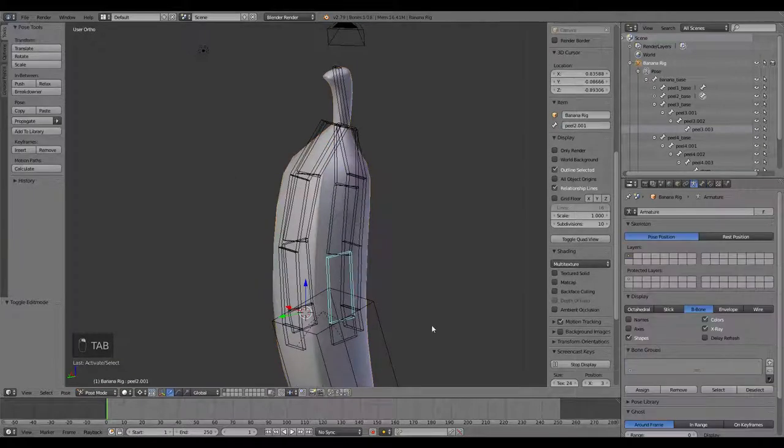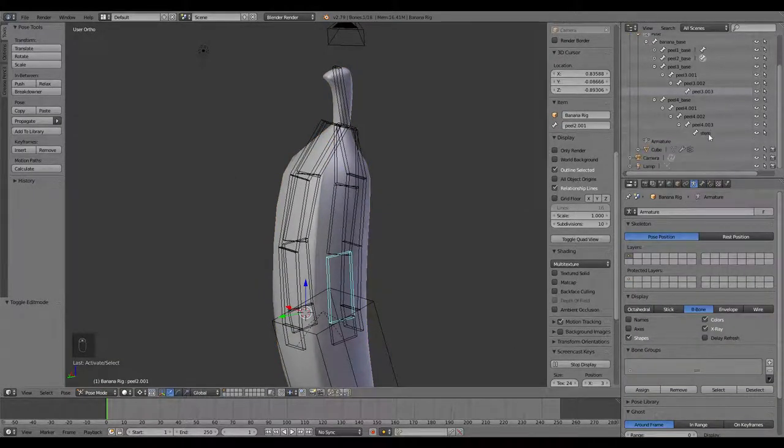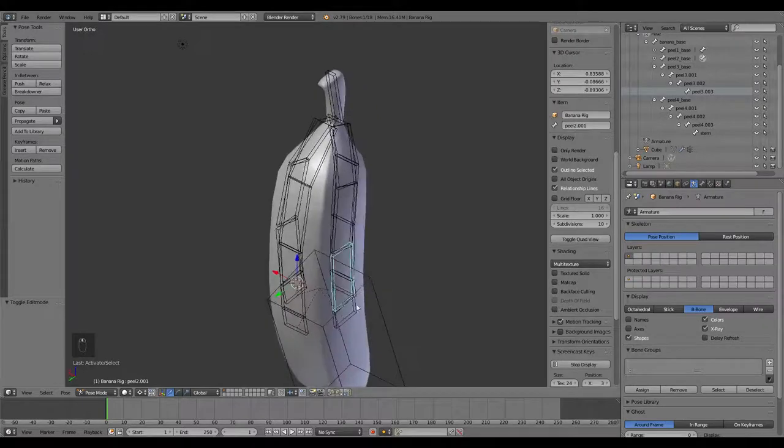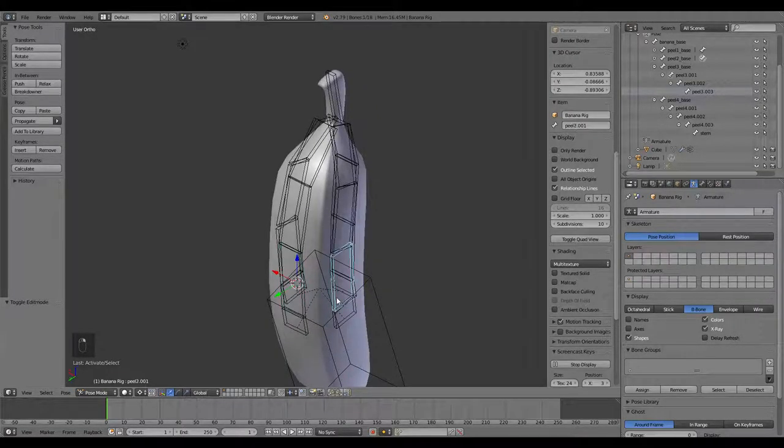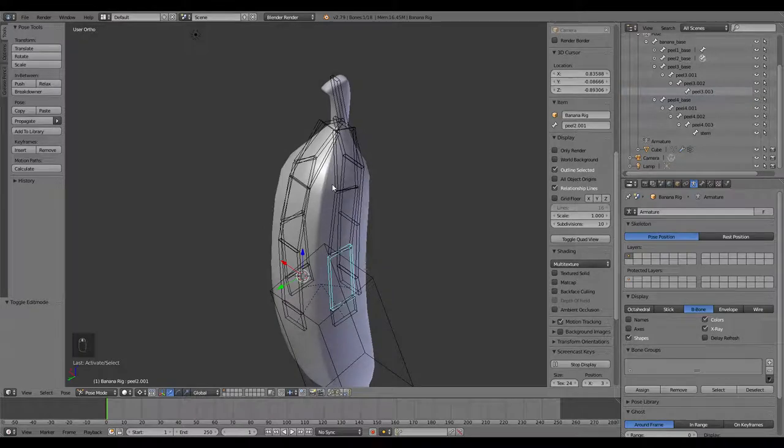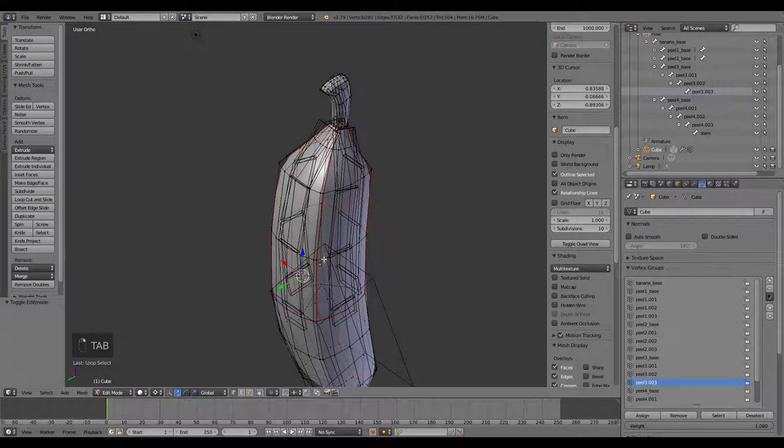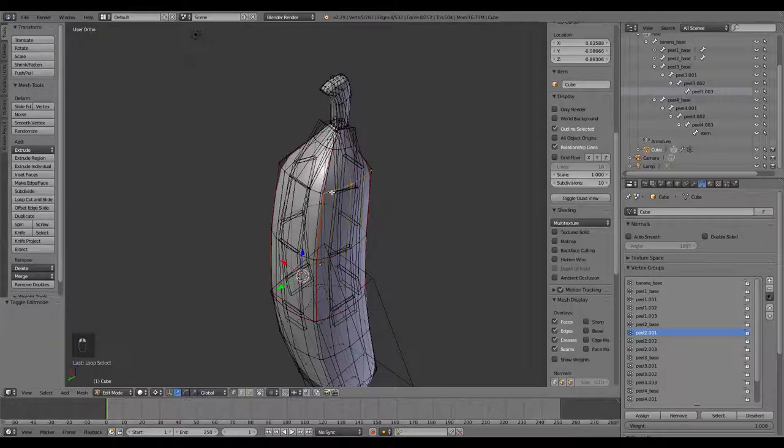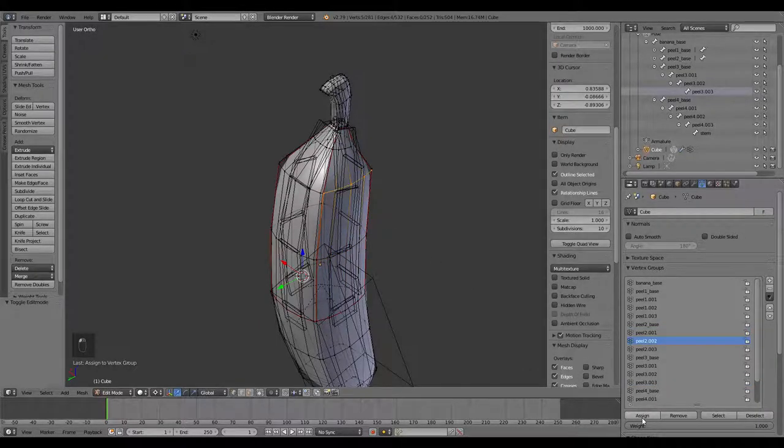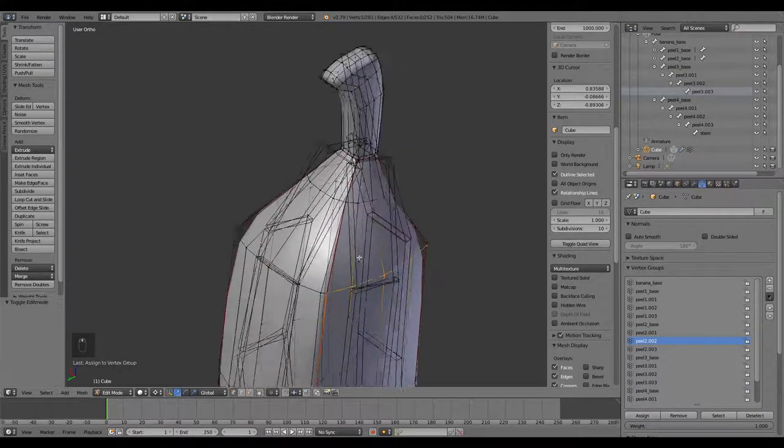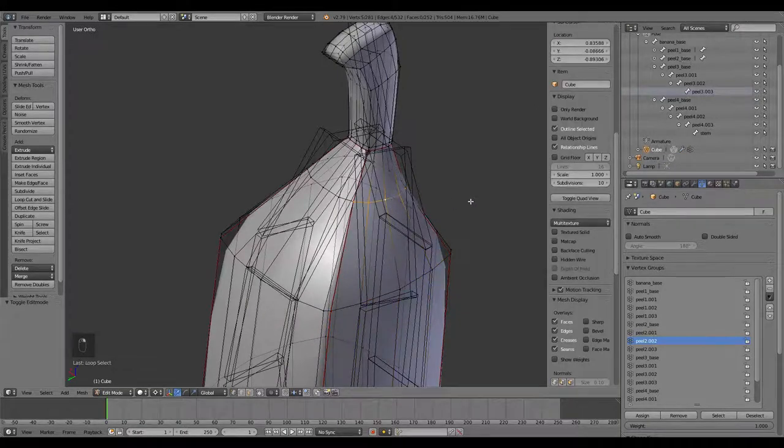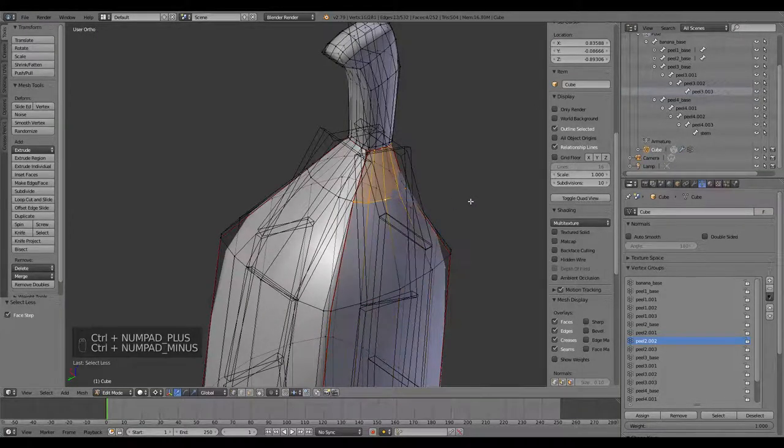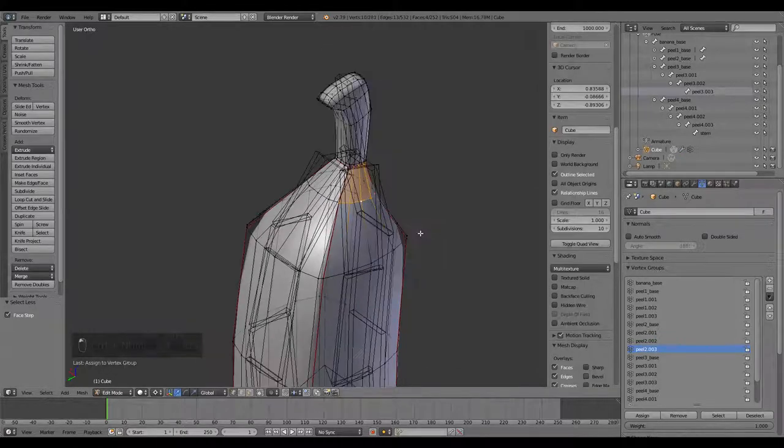And then this side is peel 2. So we'll go ahead and go with banana. Select that one, peel 2.01, assign. Peel 2.02. I know it's 002, but I don't need to say 00. So we'll go with Control-plus, Control-minus, and peel 2.003.